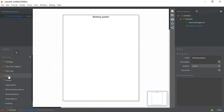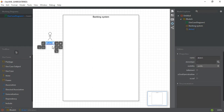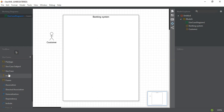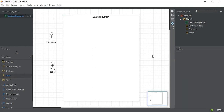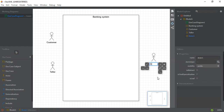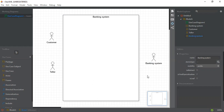After that I have to add the actors. In this banking system there are three actors: the first one is Customer, the second one is the Teller, and the third one is the Banking System itself. These are the three actors that are important for a banking system.